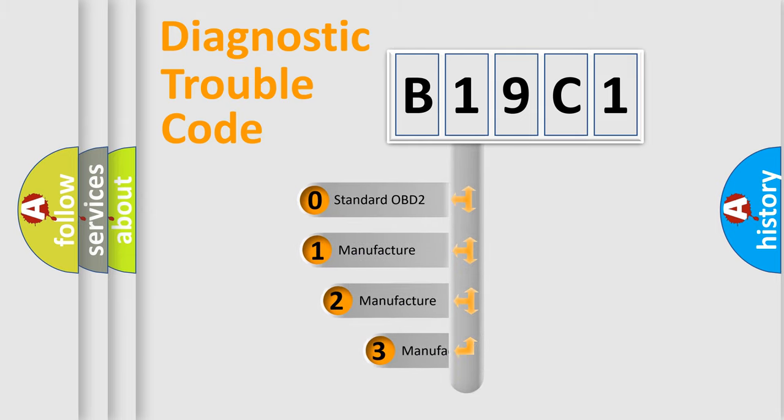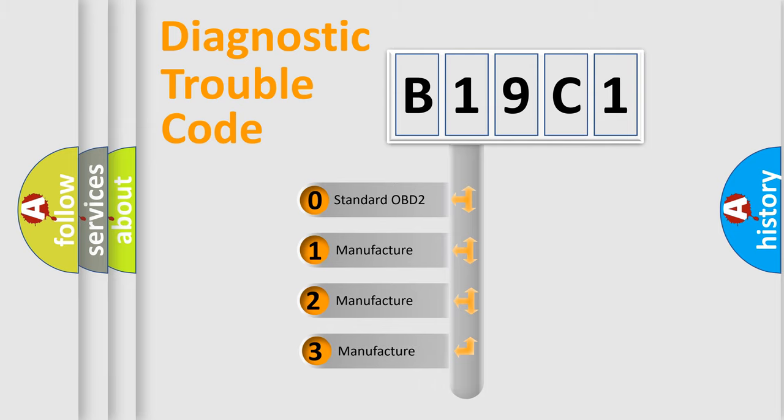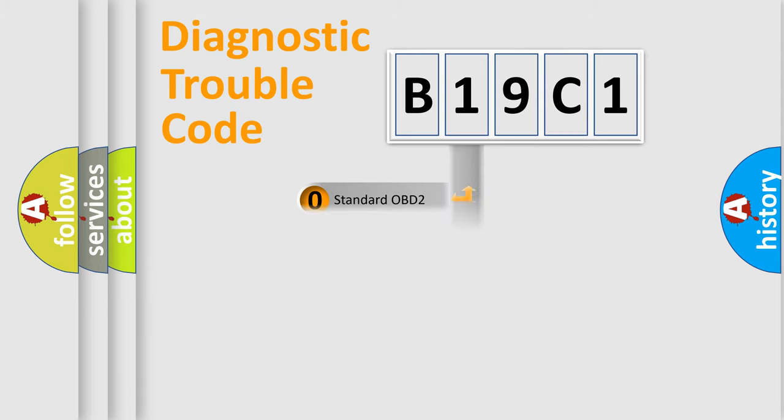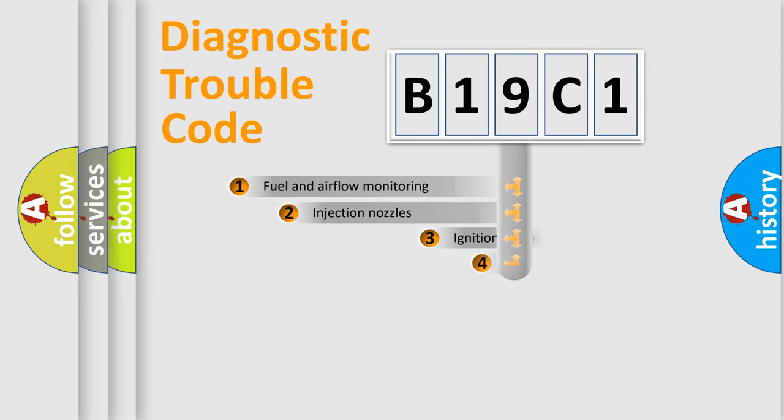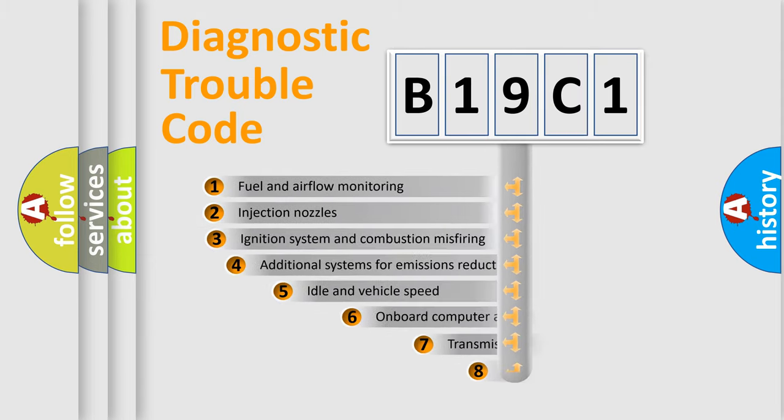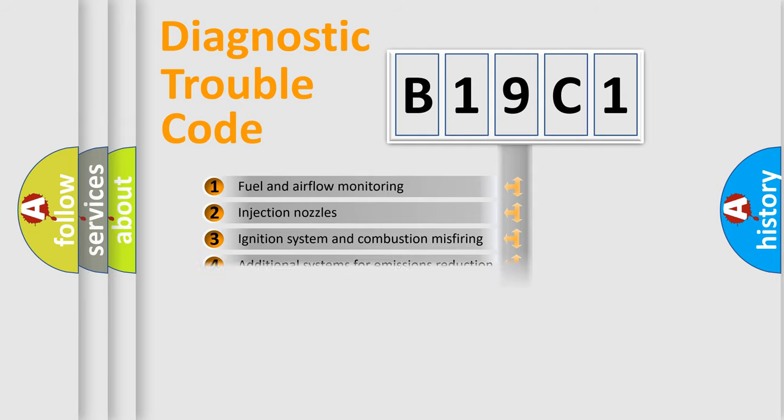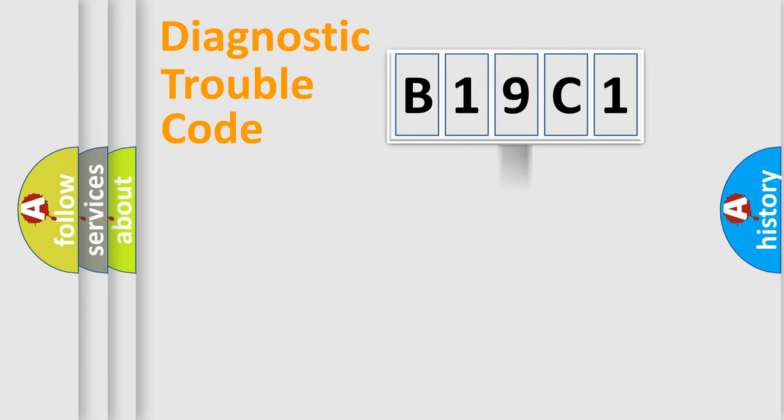If the second character is expressed as zero, it is a standardized error. In the case of numbers 1, 2, 3, it is a manufacturer-specific error. The third character specifies a subset of errors. The distribution shown is valid only for the standardized DTC code.